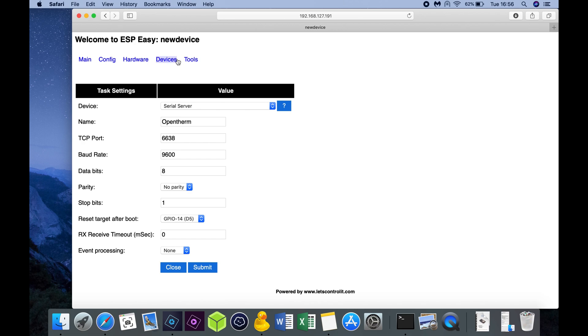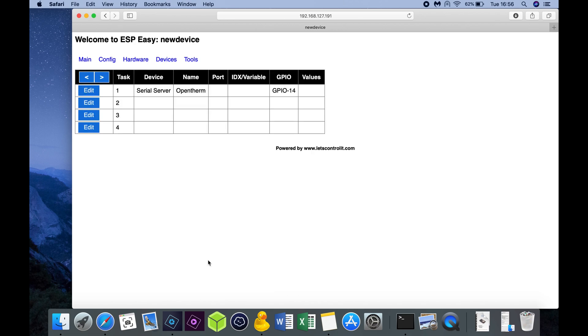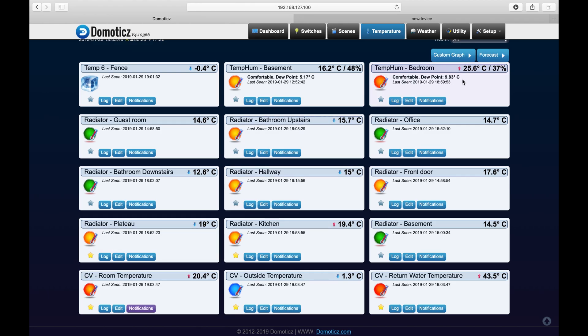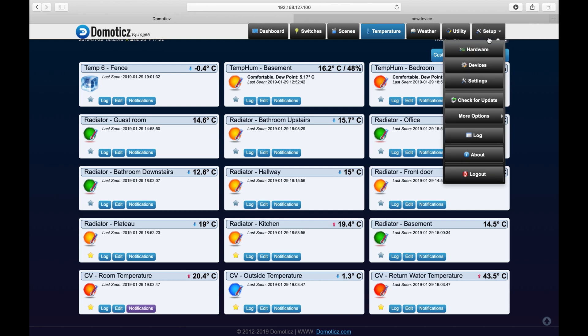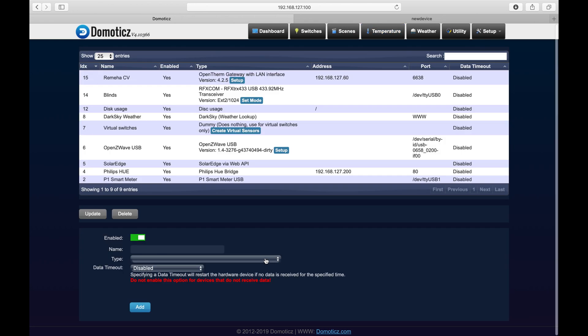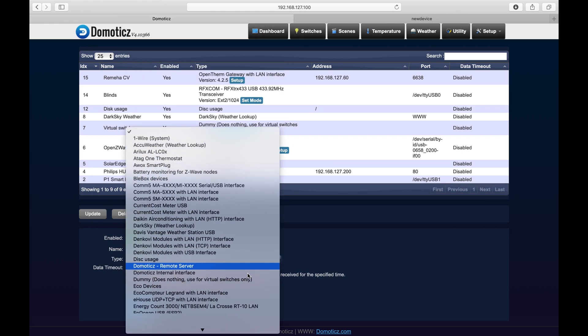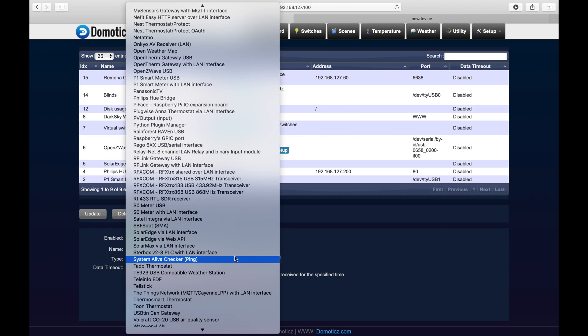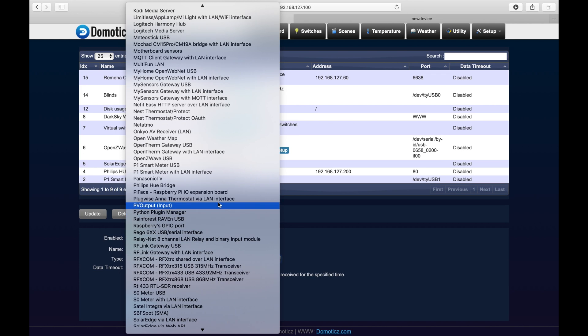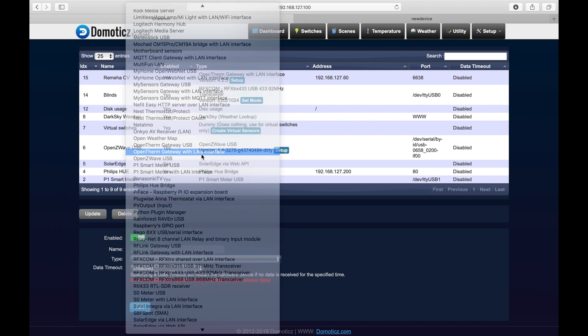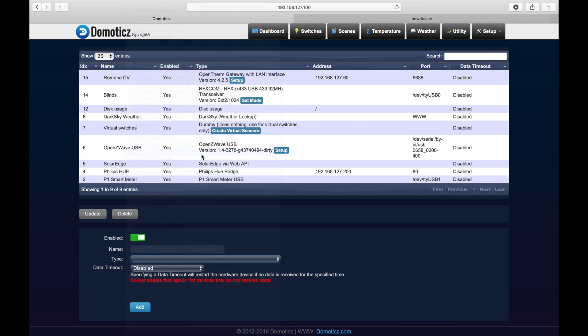Ensure after submitting that the Serial Server is visible in your Devices list. Now we're ready to configure Domoticz. Within Domoticz, we're going to the menu Setup and choose Hardware. Choose in New Hardware Device List, OpenTherm Gateway with LAN Interface.